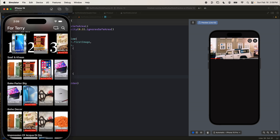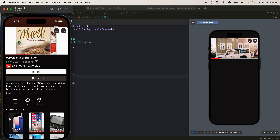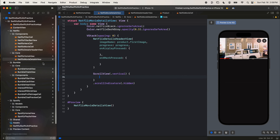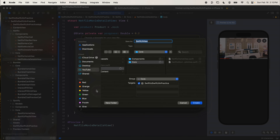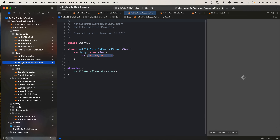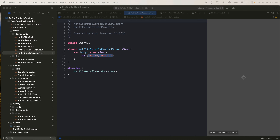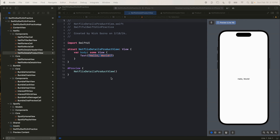Let's start building the next cell — this section with the title, the 'new' row, the top 10 row, play button, download button, and the description text. We're going to build these icons separately. I'm going to create a reusable cell to keep the code organized. There is no performance implication for doing a private variable versus a reusable cell — I do it more for keeping the code clean. Right click, new file, SwiftUI View — let's call this the Netflix Details Product View.